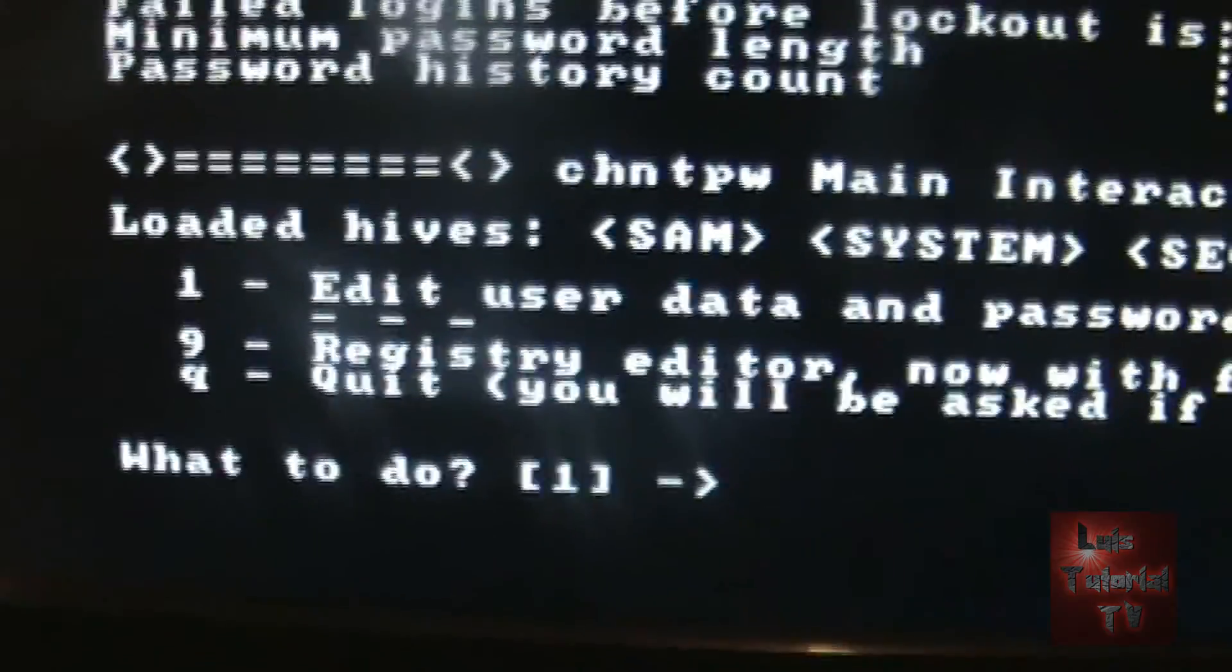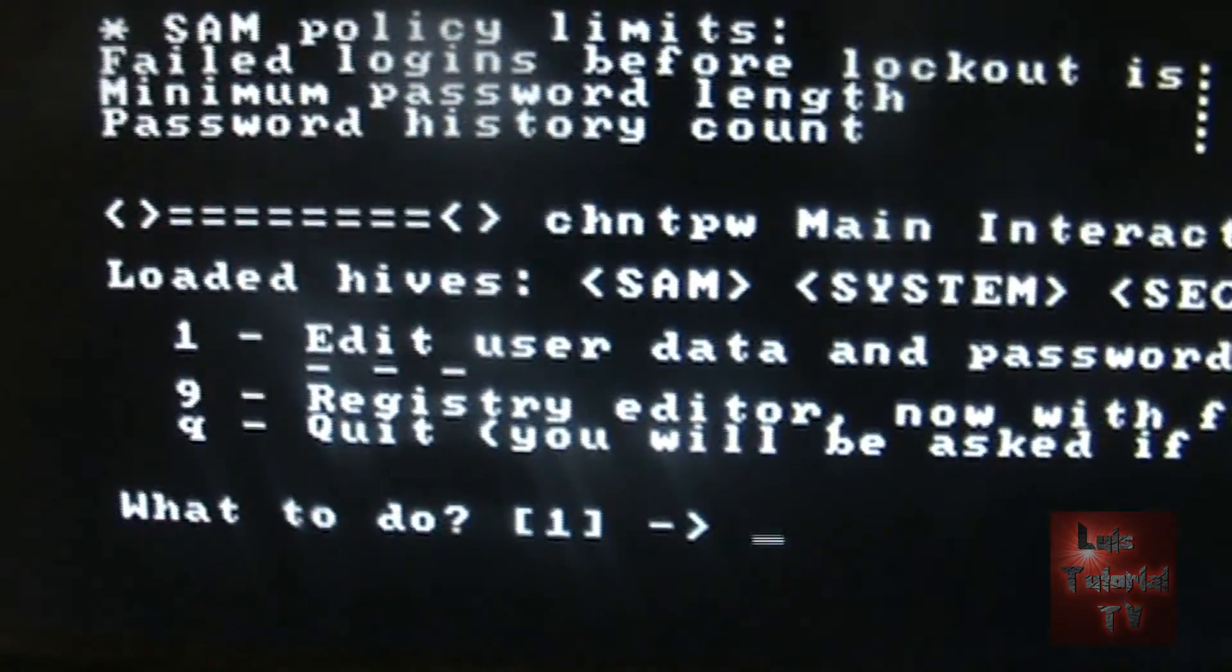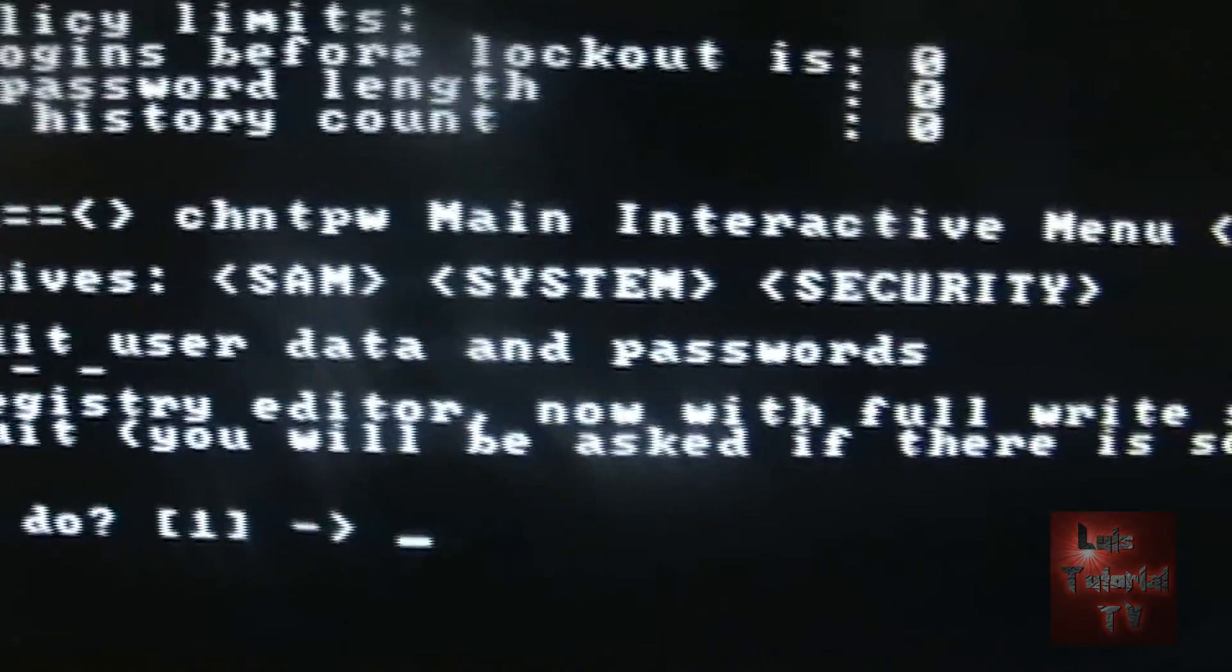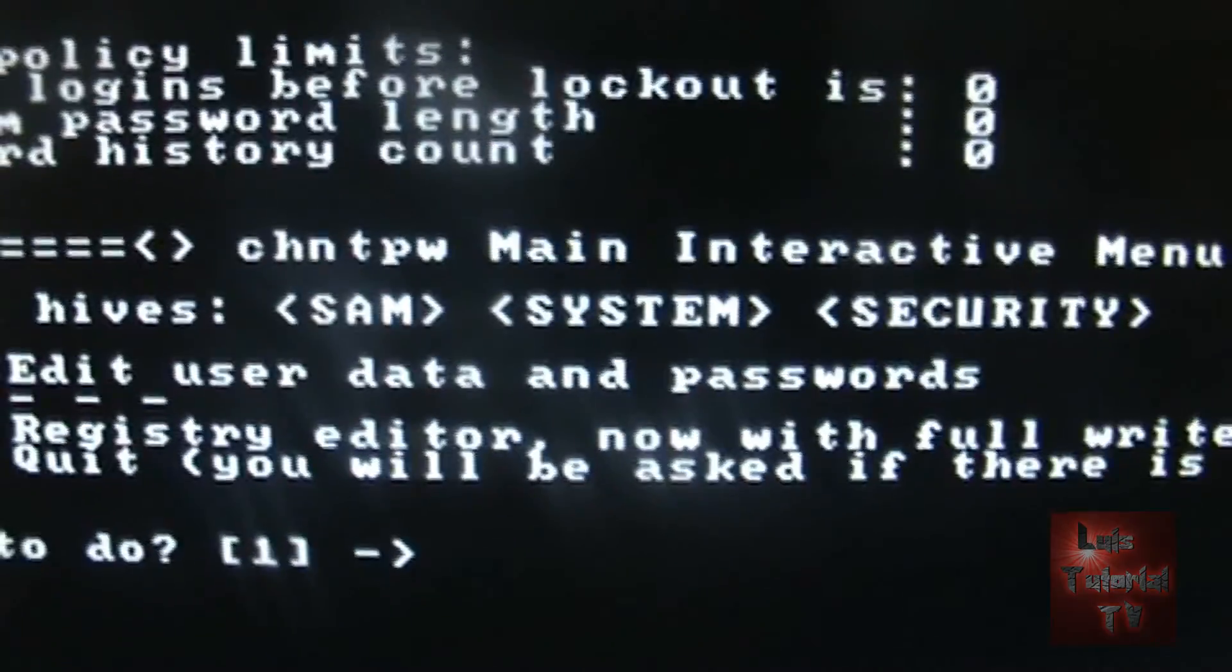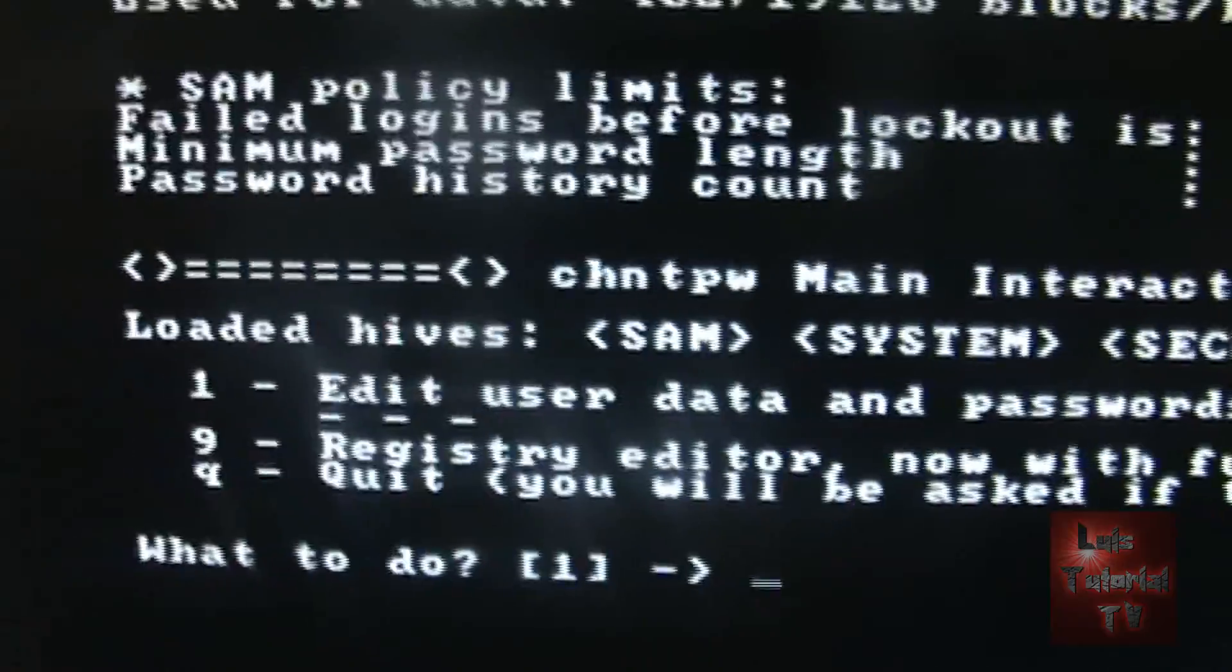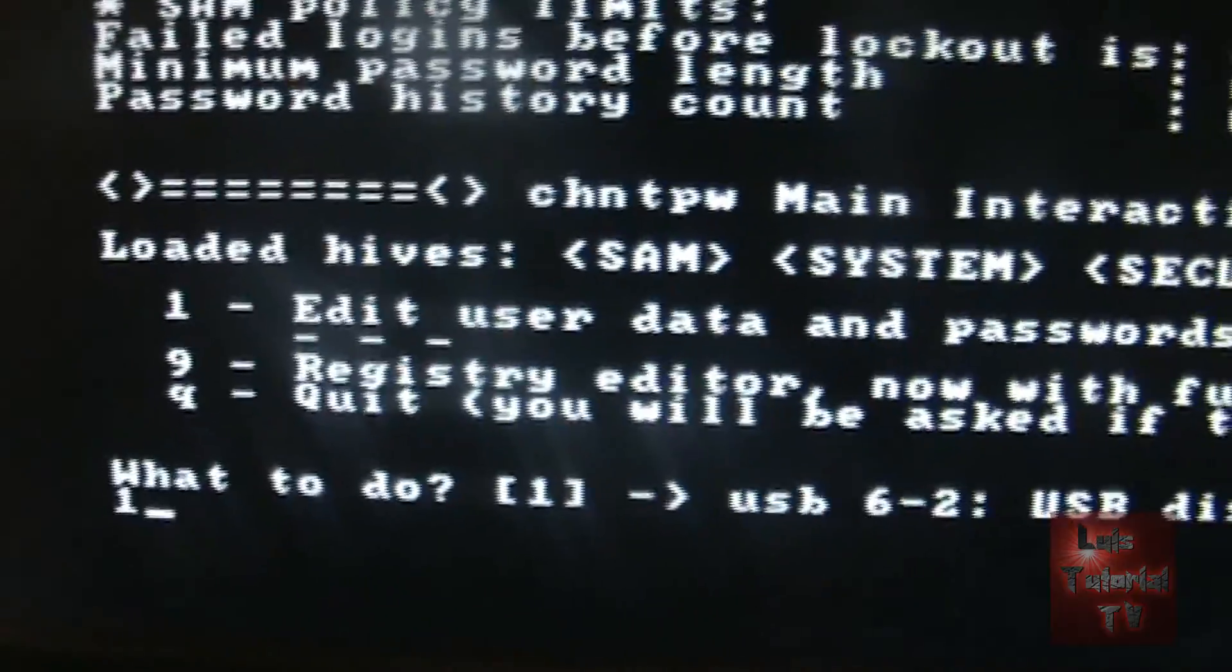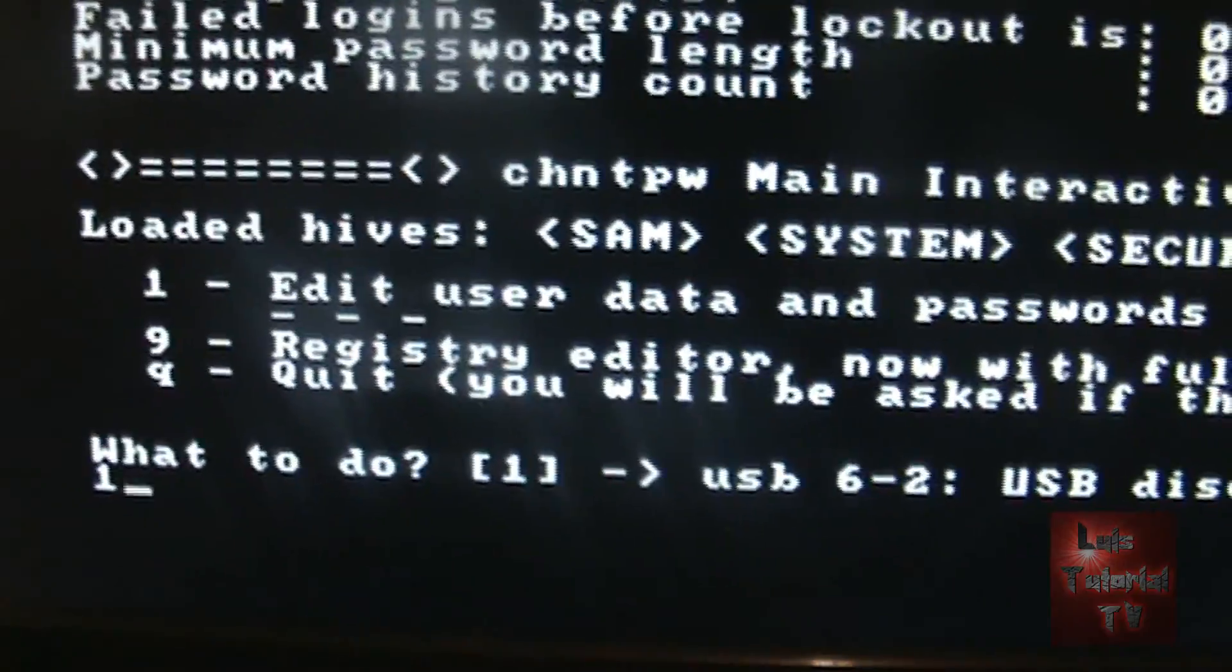You're going to get another menu down here. Edit user data and passwords. That's what we want to do. We're going to reset the password. Select 1, hit enter.